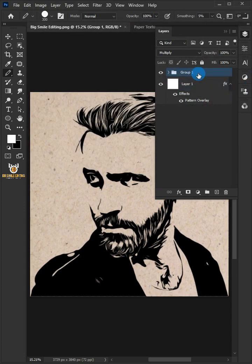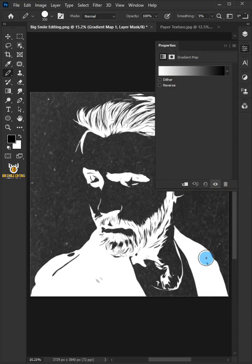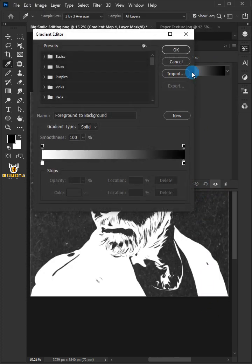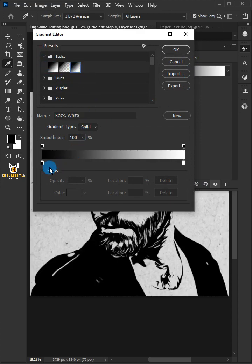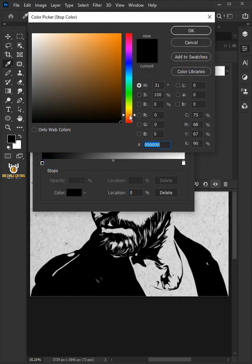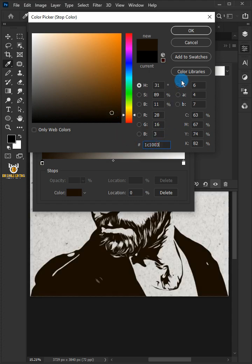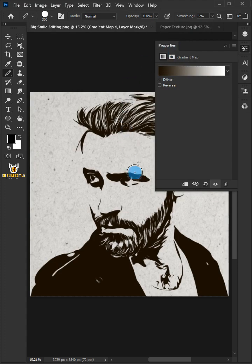Select the Group 1 layer. Click on the Adjustment Layer icon and choose Gradient Map. Click the Gradient Editor, open the Basics group icon, and choose black and white. Double-click the black color stop to open it, copy the color code shown in the Color Picker, and click OK. Then click the Clipping Mask icon.